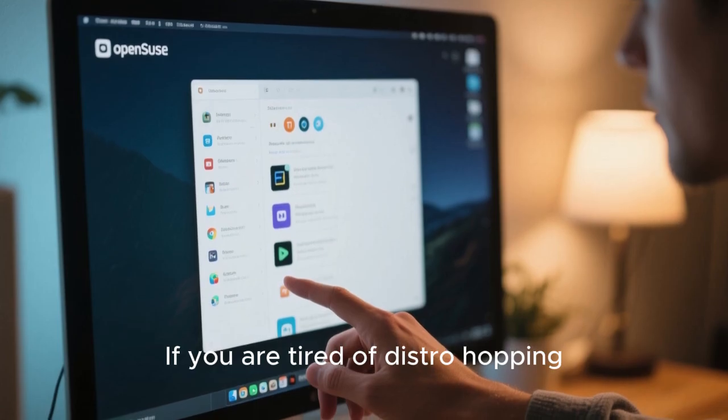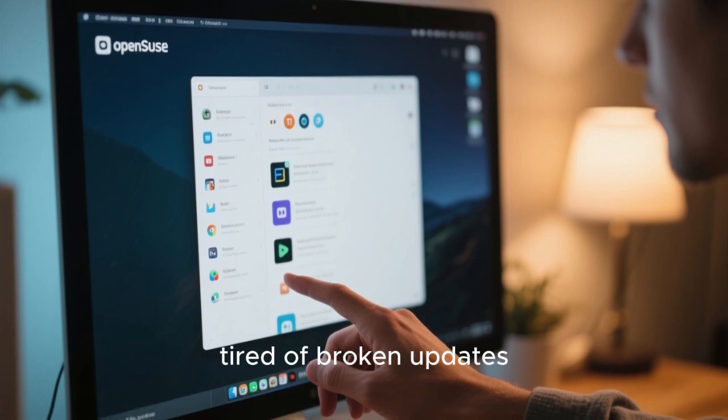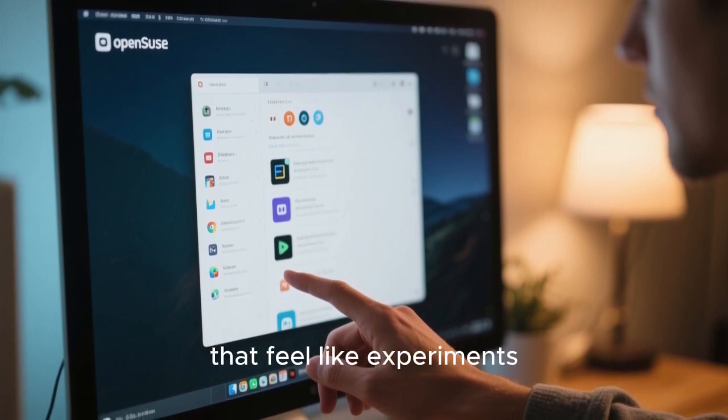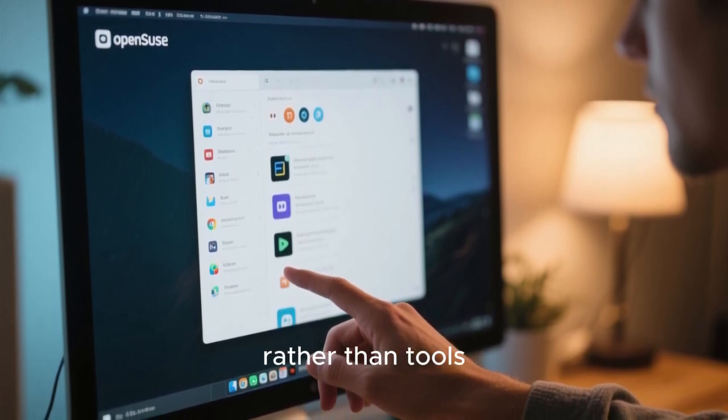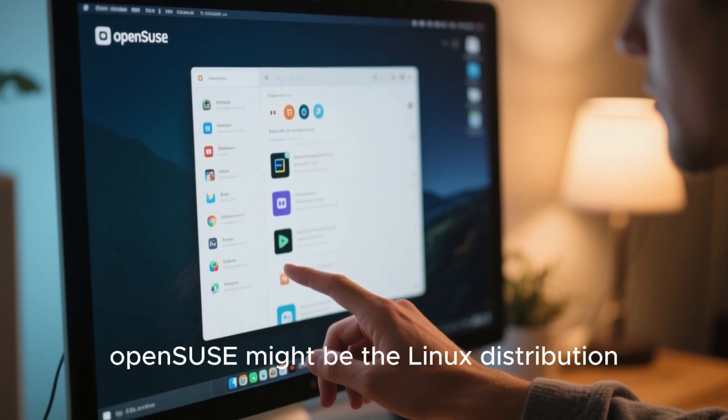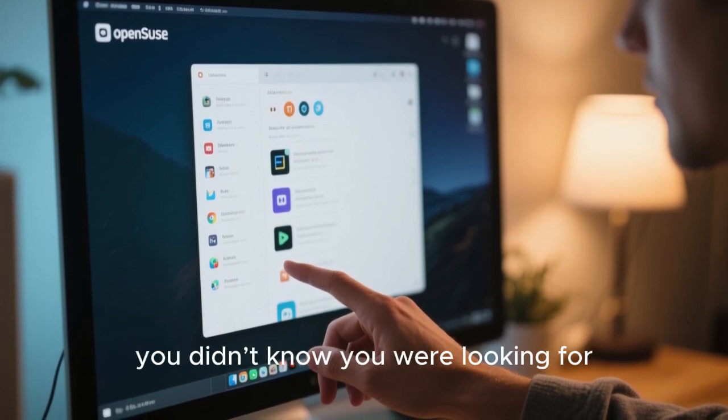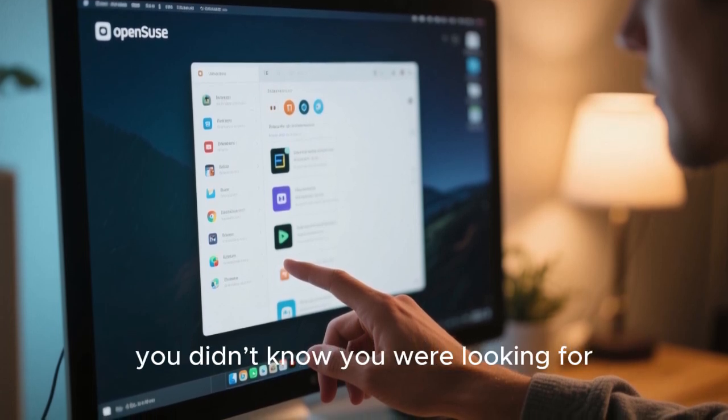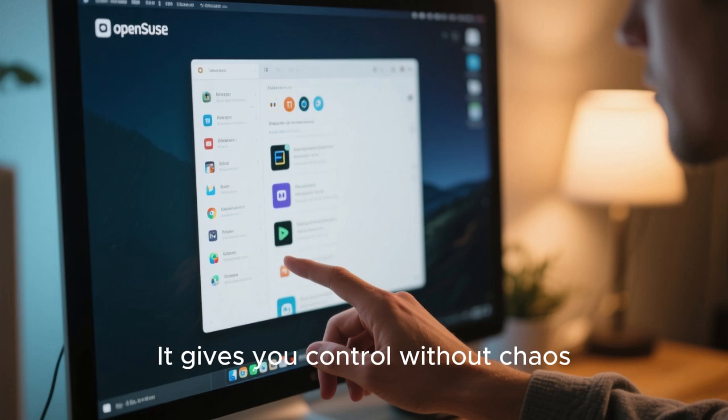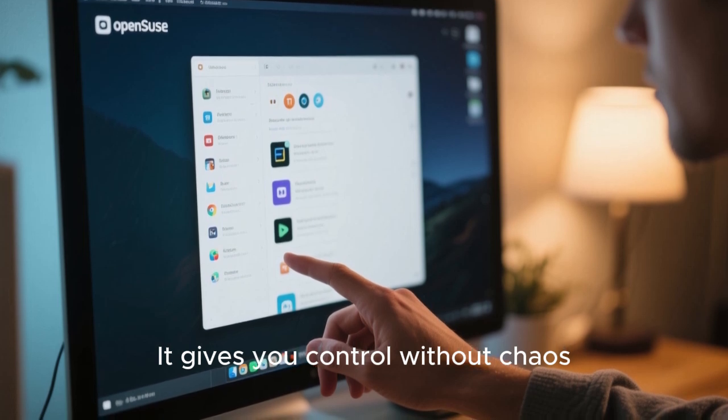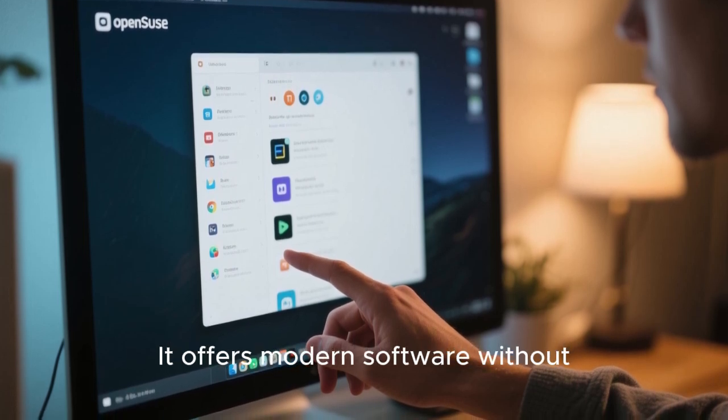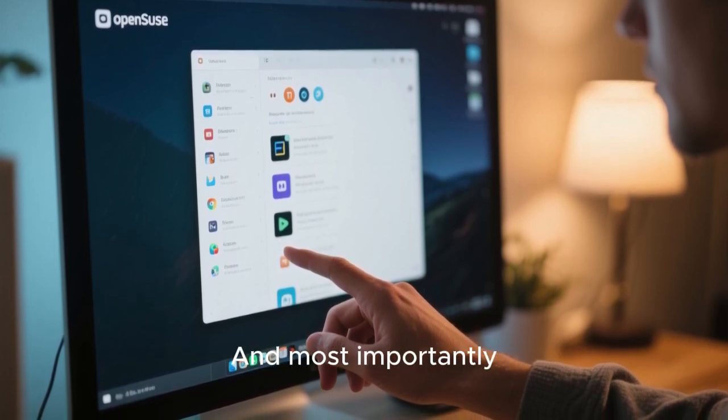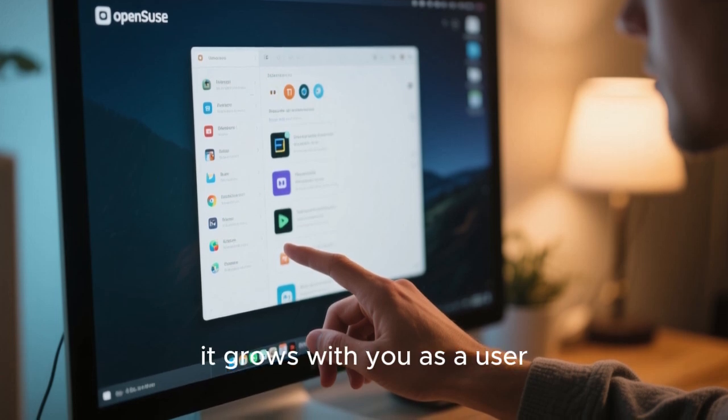If you are tired of distro hopping, tired of broken updates, tired of systems that feel like experiments rather than tools, OpenSUSE might be the Linux distribution you didn't know you were looking for. It respects your intelligence, gives you control without chaos, offers modern software without sacrificing stability. Most importantly, it grows with you as a user.